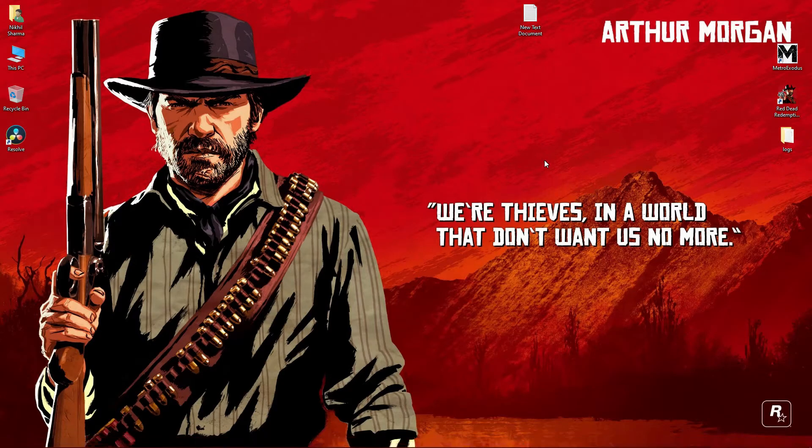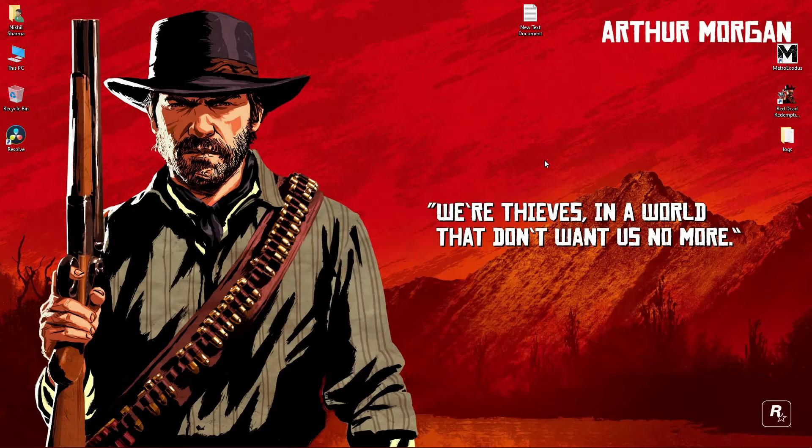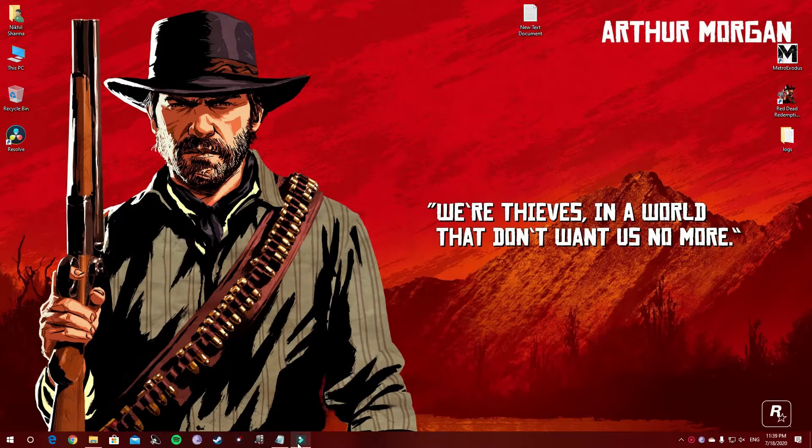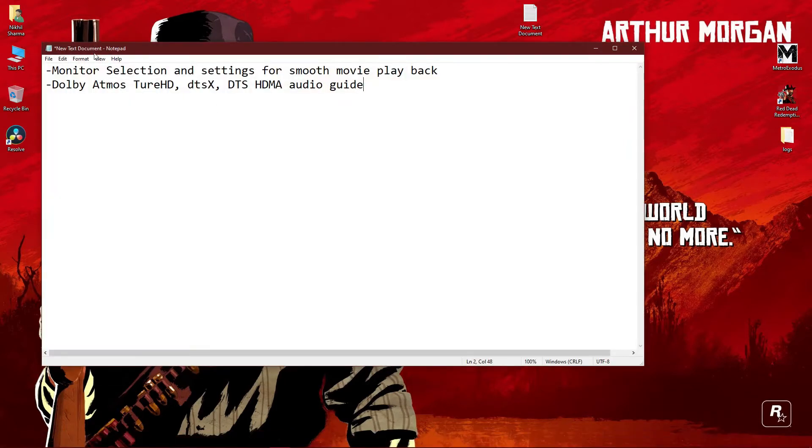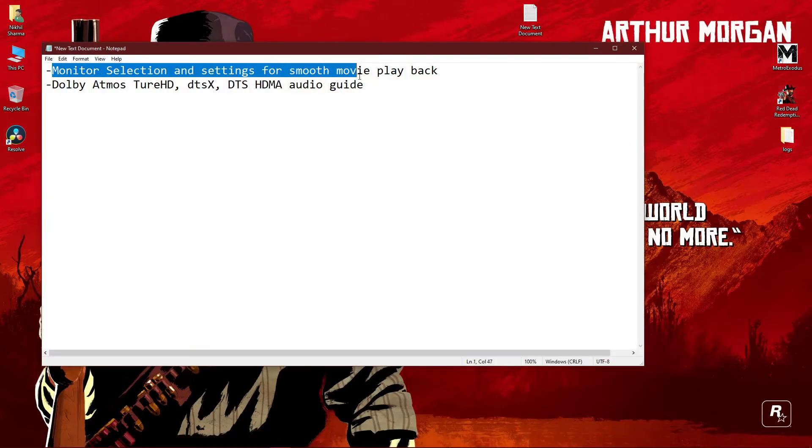Alright guys, I hope you are doing great. It's been a long time since my last video. In today's video we will talk about two basic topics: monitor selection and settings for smooth movie playback.